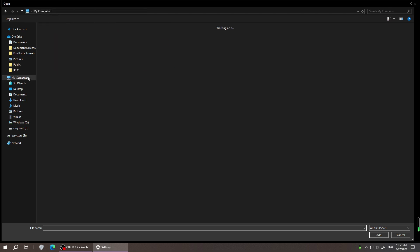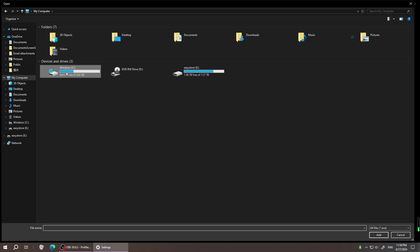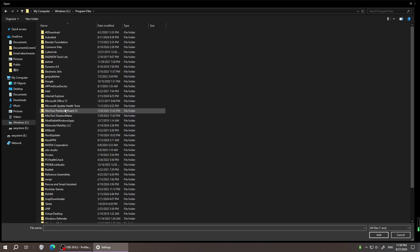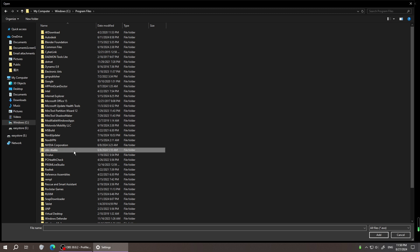Windows C drive, Program files. Under the program files, find Oculus.